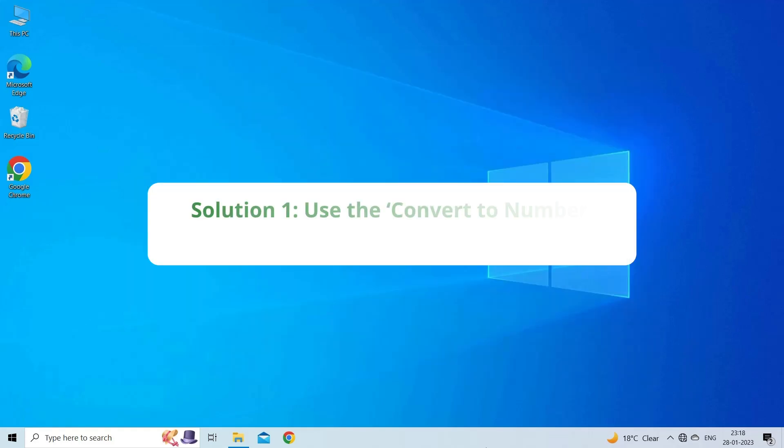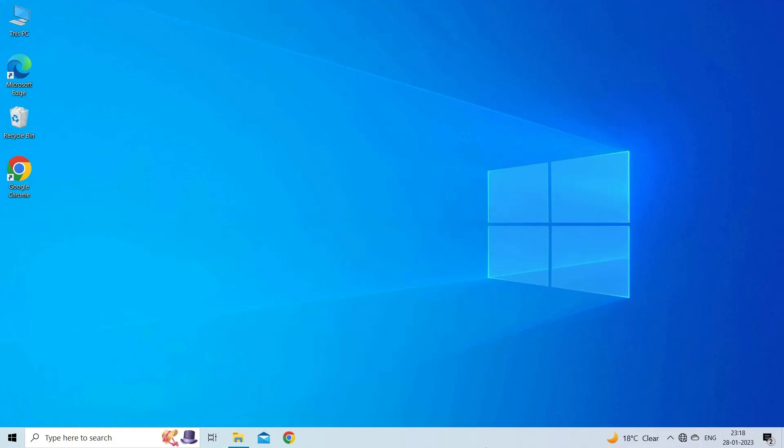Solution 1. Use the convert to number option. The first solution you can try is to convert text to number using the option convert to number. This option will help you convert the data that has been entered in Excel with an apostrophe.